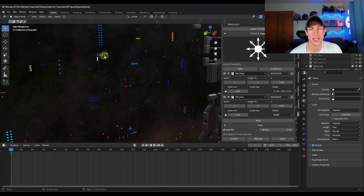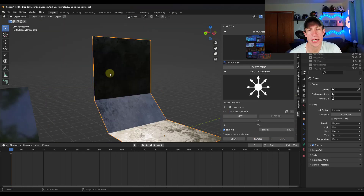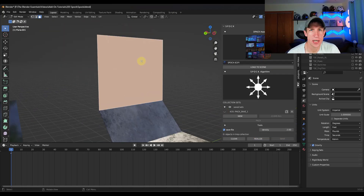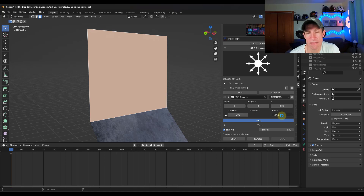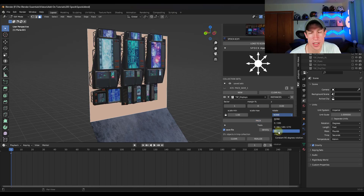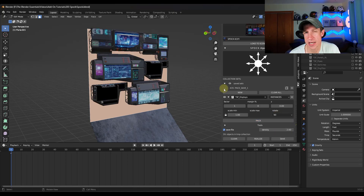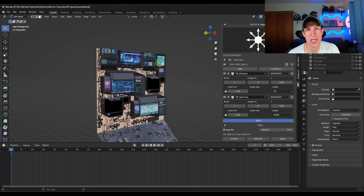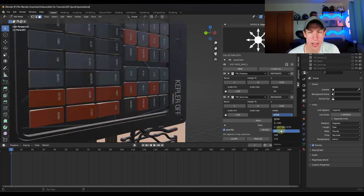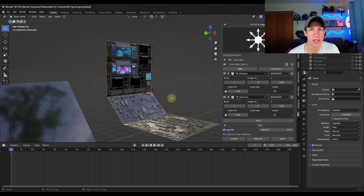What's up guys? Justin here with cgessentials.com. In today's video we're going to check out an add-on from Chip Walters that can make sci-fi style modeling very easy in Blender. Let's go ahead and just jump into it.